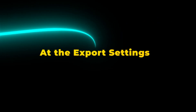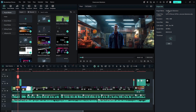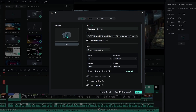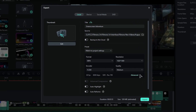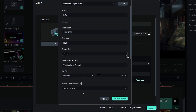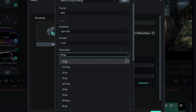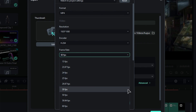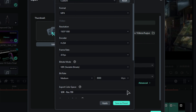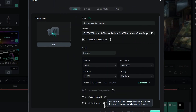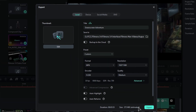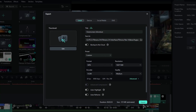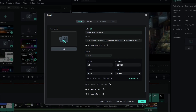Second, setting the framerate at the export settings: click on Export, and then from the preset, click on Advanced. Then from the framerate drop-down list, select the framerate and click on Apply. Now, when you export your video, it will export in the selected framerate.